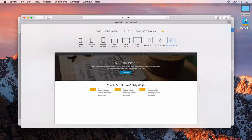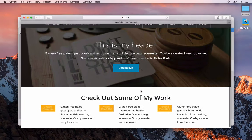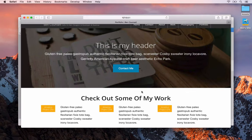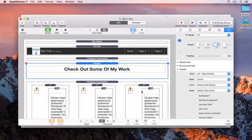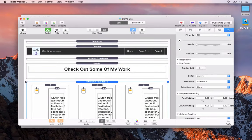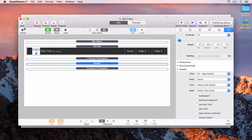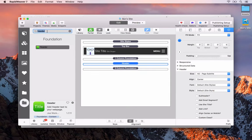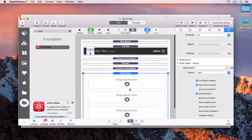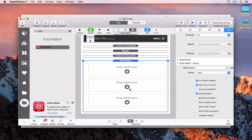We'll come out of responsive design mode. The next thing we'll add is a photo gallery — we'll go to RapidWeaver and close up some of these stacks to get more room. The one we want is Orbit — an Orbit slider. By default we get three slides and we can simply drag and drop in some photos.